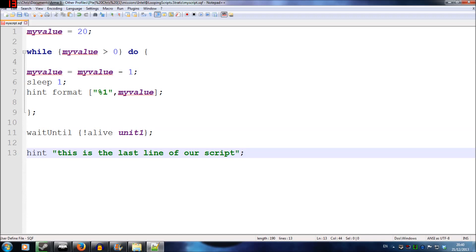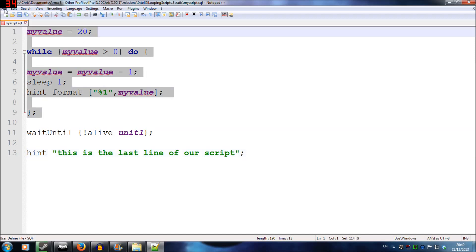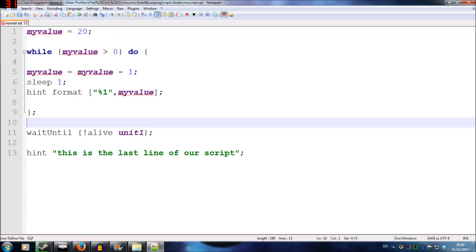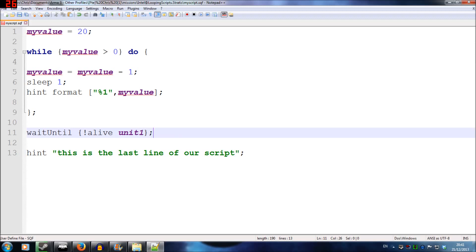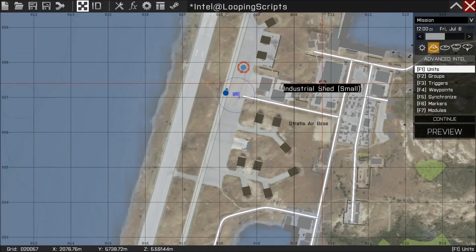So just to recap, we're going to have a countdown again like we had earlier. And after that it's finished, it's going to head down to this line here and the condition is going to be wait until unit1 is dead. Once unit1 is dead, then our script will move past this to the last line and it will tell us that this is the last line of our script. So once again, I'm going to tab back into the game and we'll have a look at what we've done.